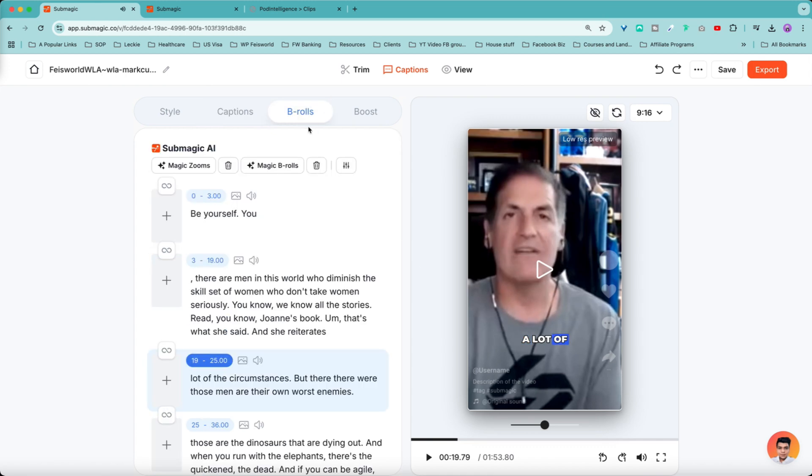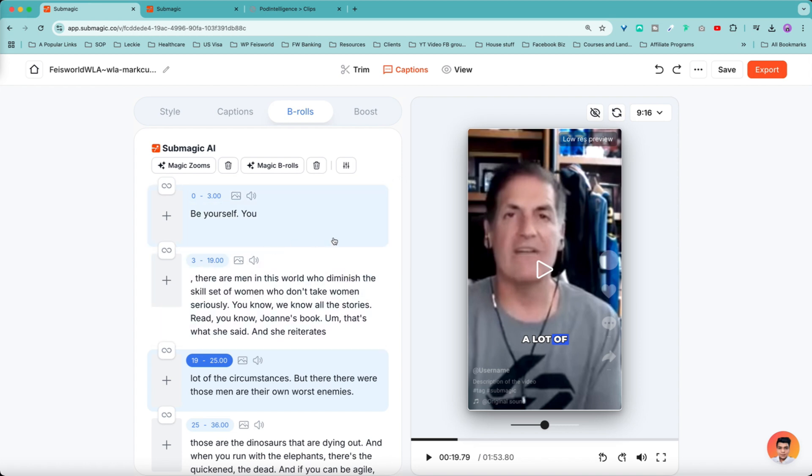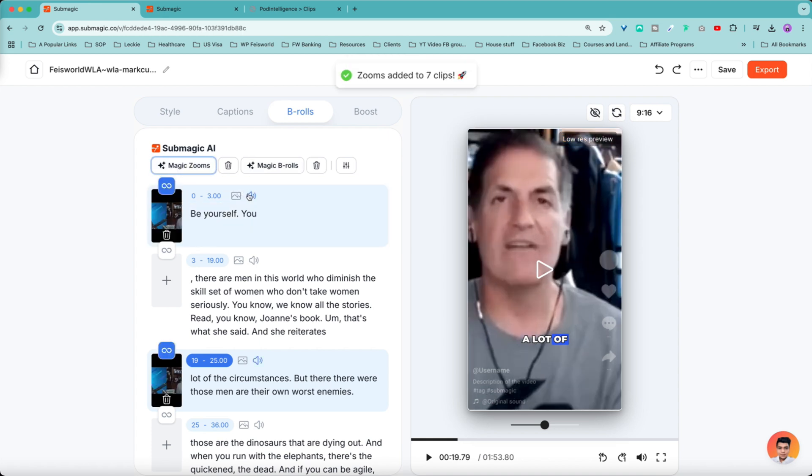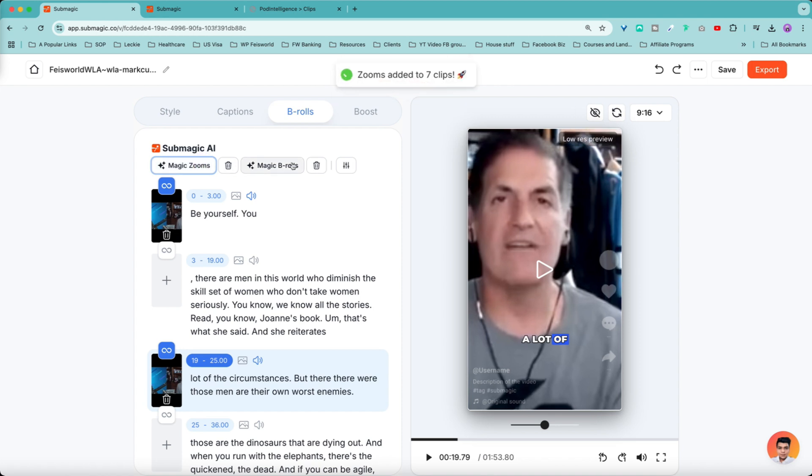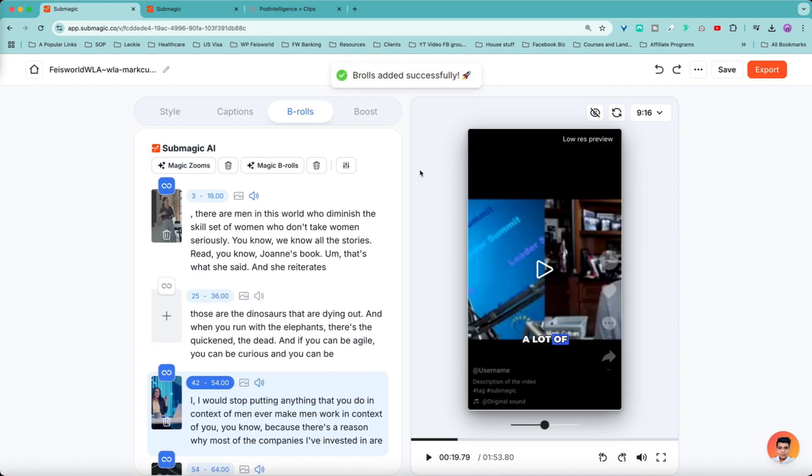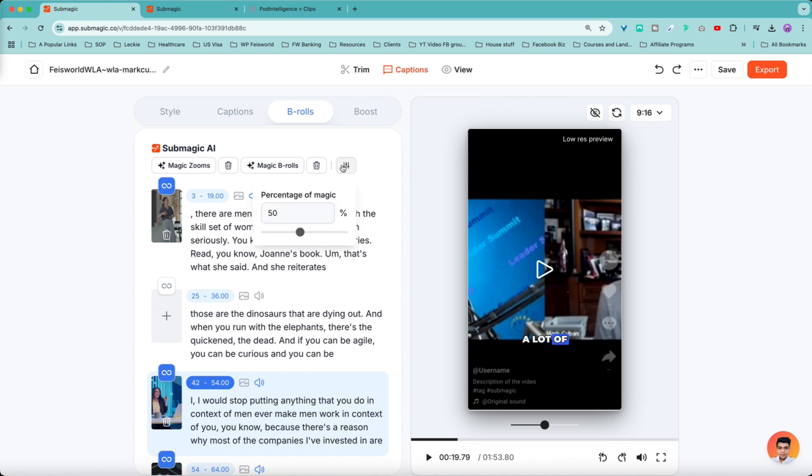I think the B-roll part is really where Submagic shines. A lot of the times we don't want to just go on Pexels or somewhere else to start searching for B-roll and insert them and resize them. It is a lot of work. But instead, here what I do is I ask Submagic AI to recommend B-roll and even Magic Zoom as needed. You see the difference there? And you can get rid of it. You don't have to use Magic Zoom. I feel like Magic B-roll is sometimes sufficient.